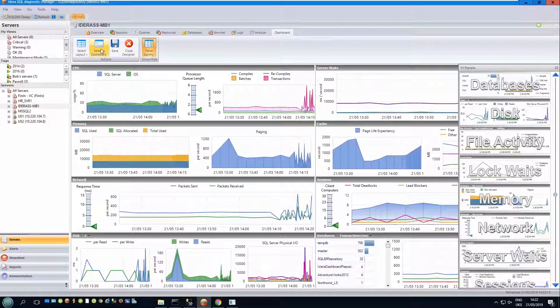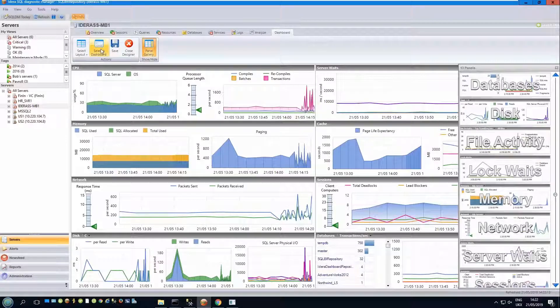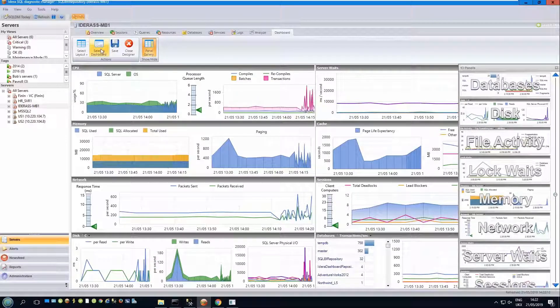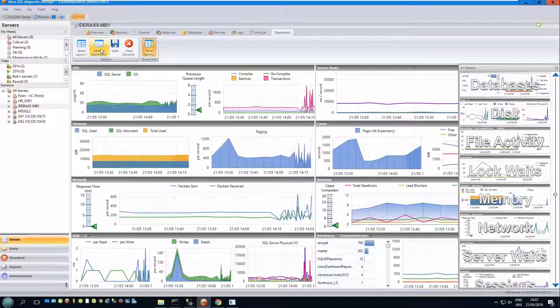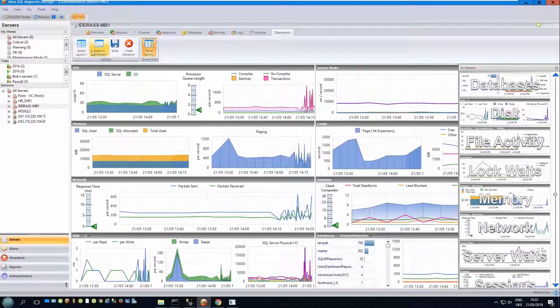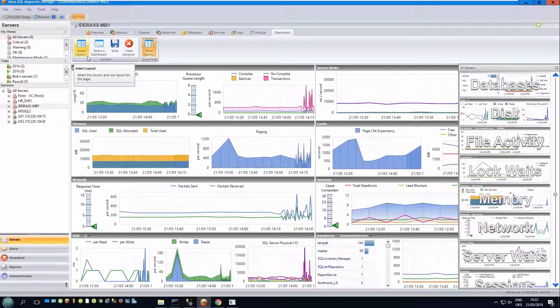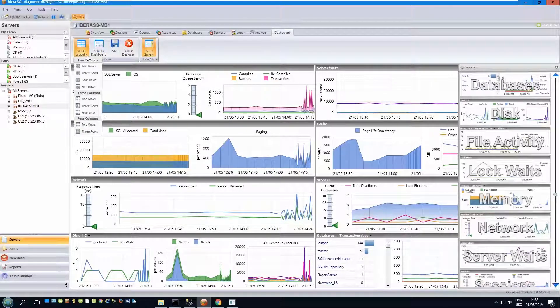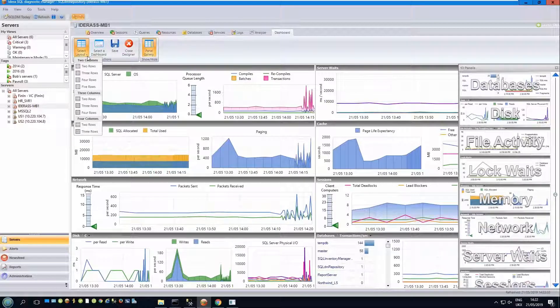When designing a dashboard, you can select from a variety of different layouts, perhaps based on the target display device, the target users or maybe to allow a focused data display. In my current dashboard, I've selected a two column by four row layout, but as you can see, there are a variety of layouts that are available.